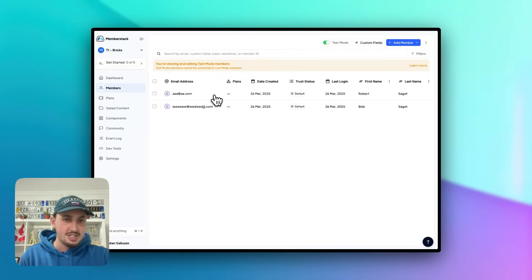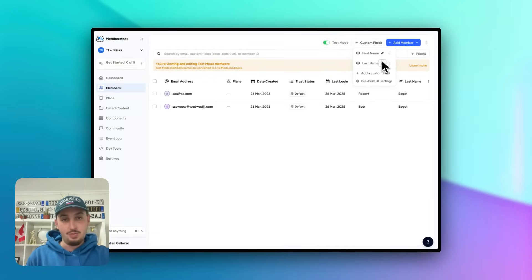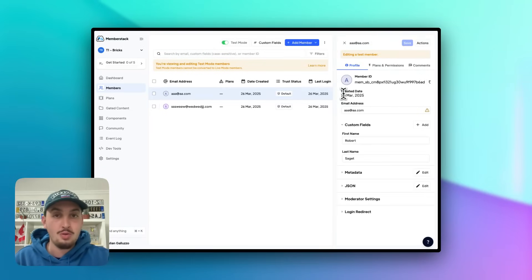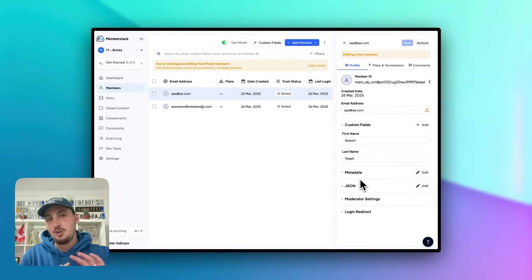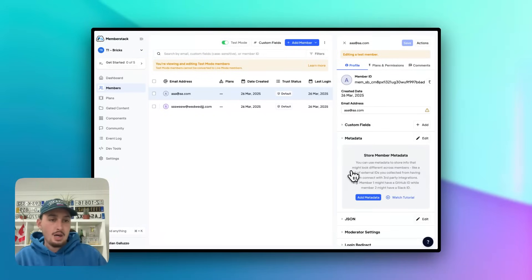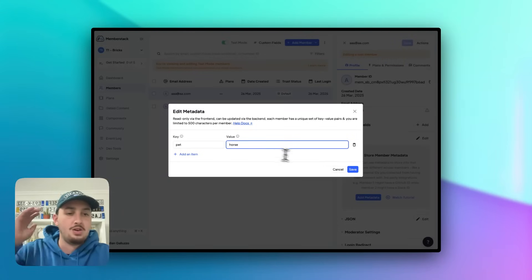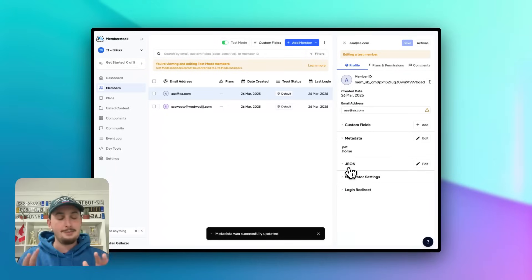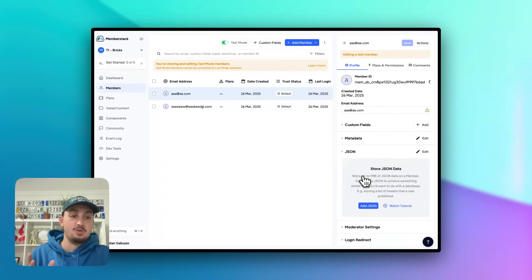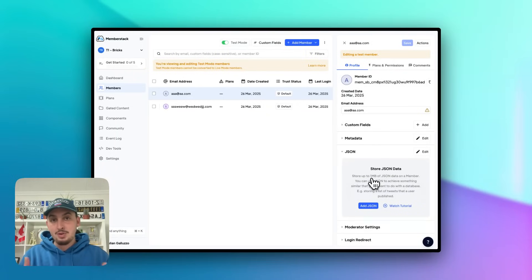One other thing I want to mention is member data. You've already seen how custom fields work — you can create new custom fields and delete any custom fields, including the default ones. There are also two more forms of member data. We have Metadata, which can look completely different across members and can only be updated from the admin — either via the admin API or here in the dashboard. For example, I can add 'pet horse' and whatever I want to this member, completely securely — they cannot update it themselves. Along with that, there is JSON: you can store up to a megabyte of JSON per member, which is about a million characters. I've seen people use this to build an AI chatbot and store all of the member's conversations in there.